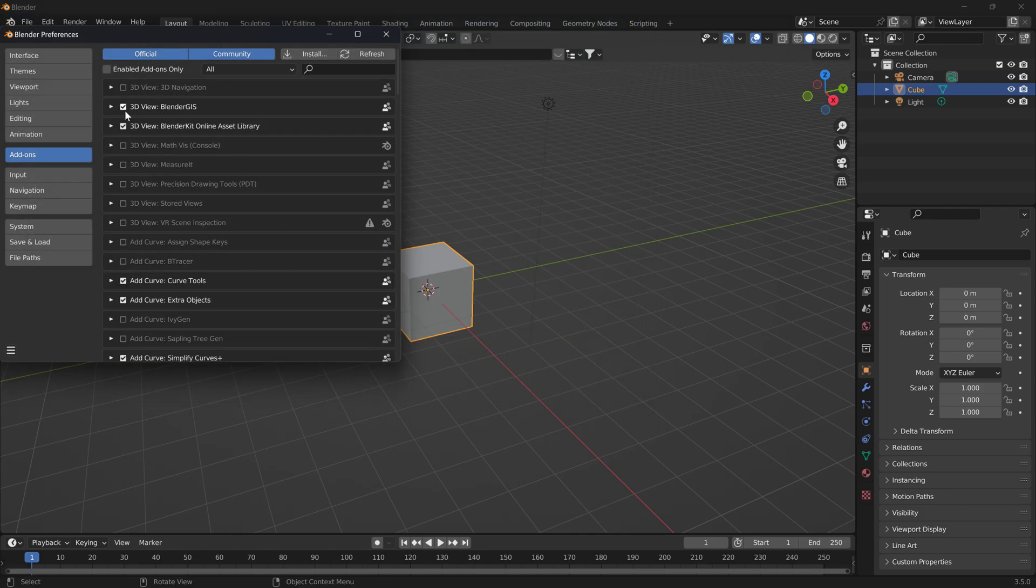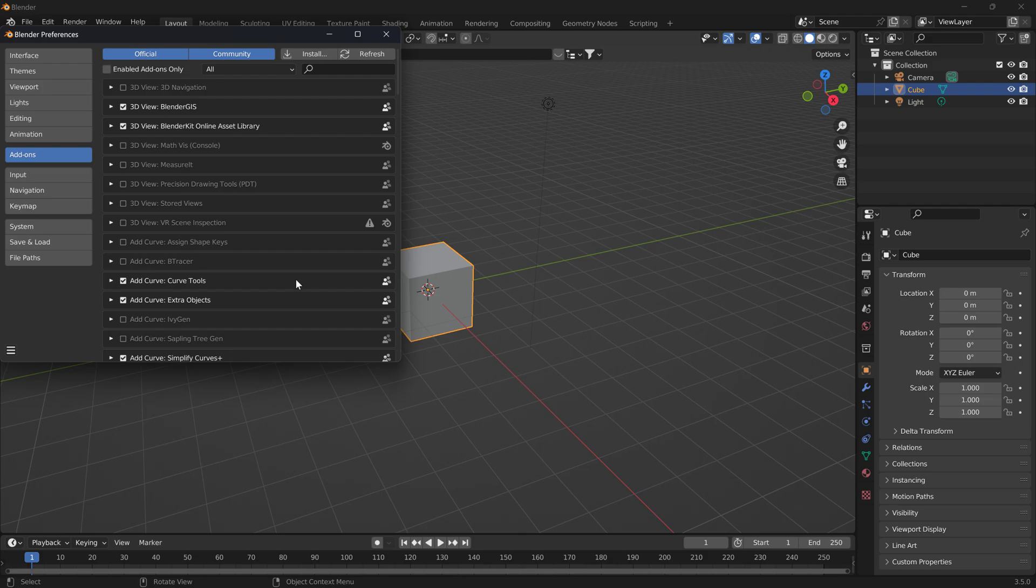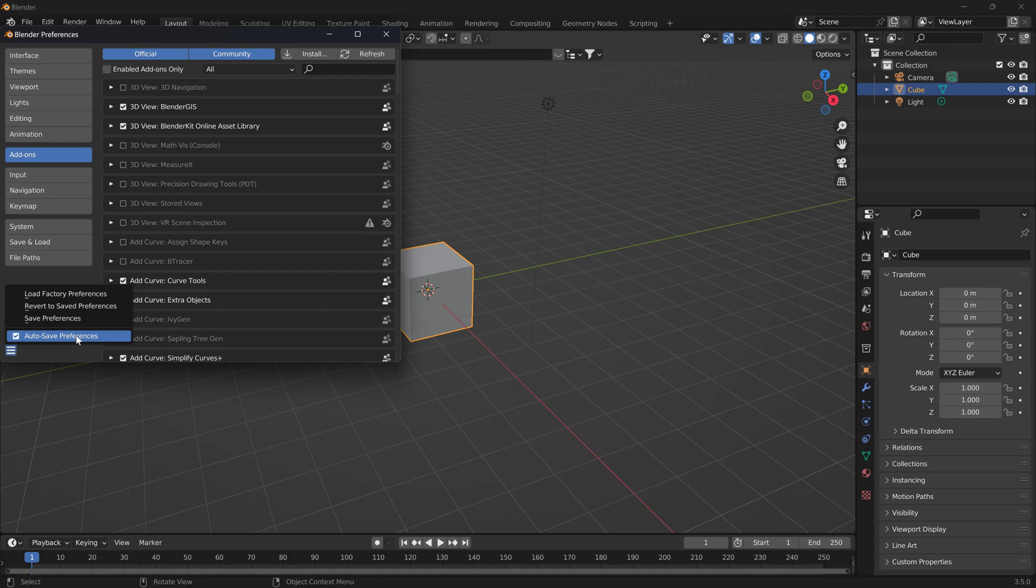Once you do that, what you'll see is it'll appear grayed out. Enable the little checkbox. If autosave is not turned on, then save preferences.